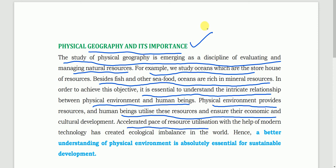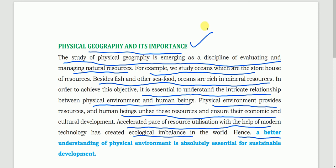The accelerated pace of resource utilization with the help of modern technology has created ecological imbalances in the world due to over-exploitation of resources. That is why a better understanding of the physical environment is absolutely essential for sustainable development of any country, and that is why we need to study physical geography. Thank you.